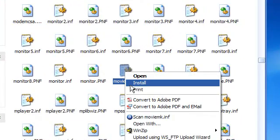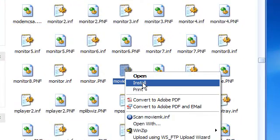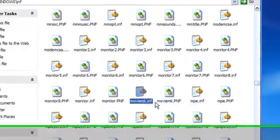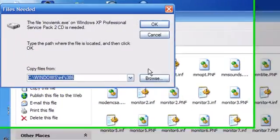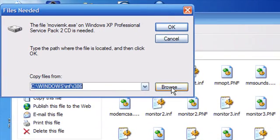Now you want to right click on that file. Go to install. And it's going to say it can't find the files. We're going to click on browse.